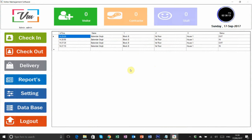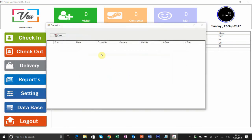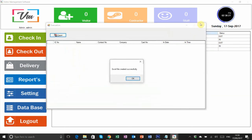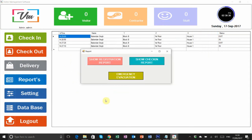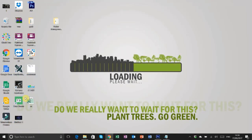In case of emergency, you can hit the evacuate button to generate a list of all people currently inside your building, including their contact numbers, so you can call them and evacuate safely. Hope you understand how to use the software. After everything is done, hit the logout button.